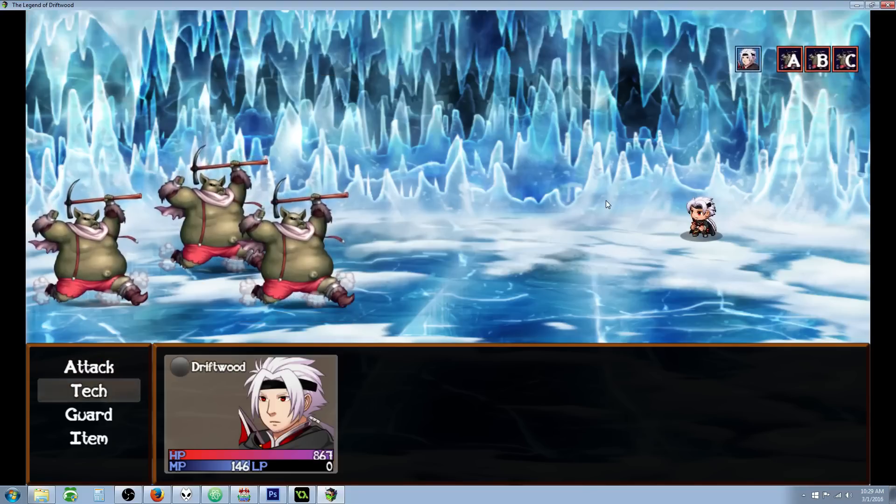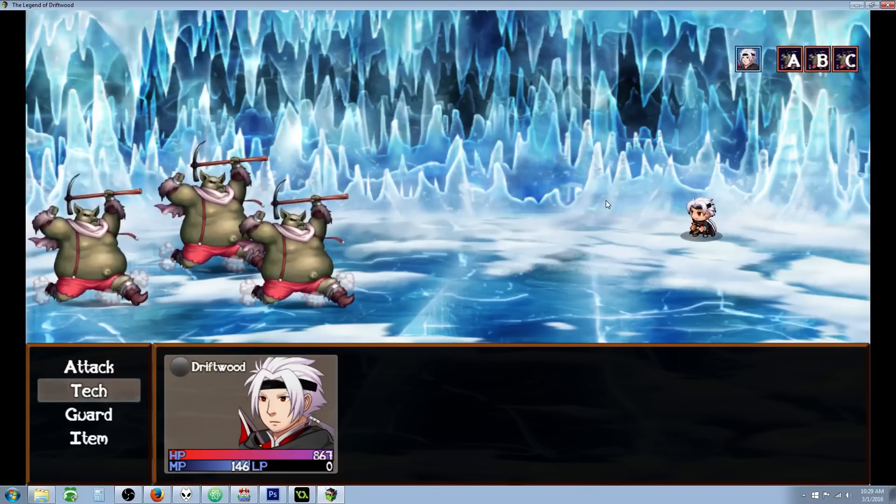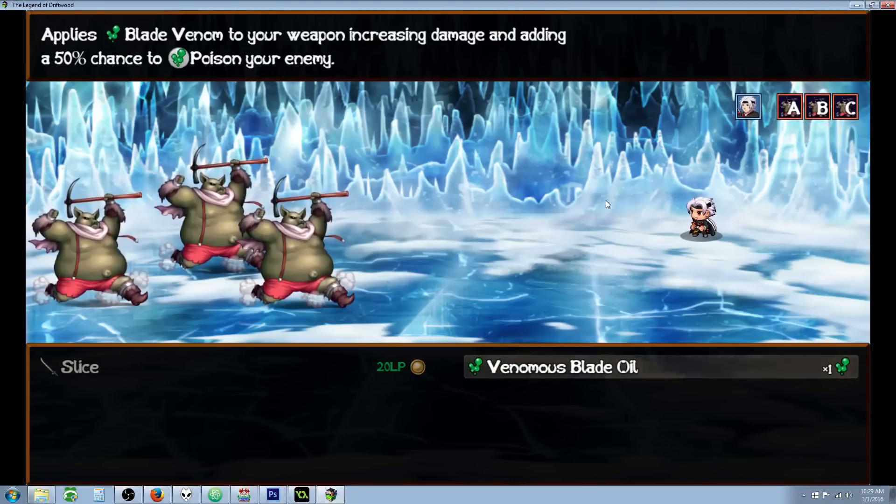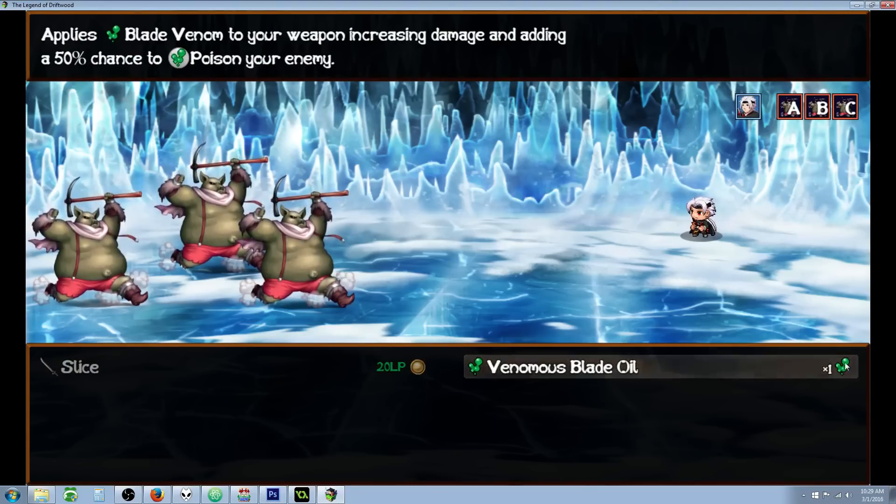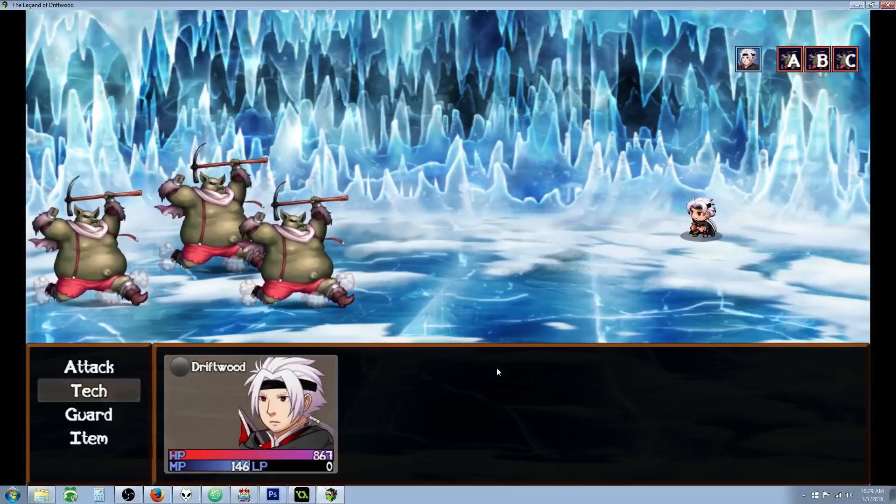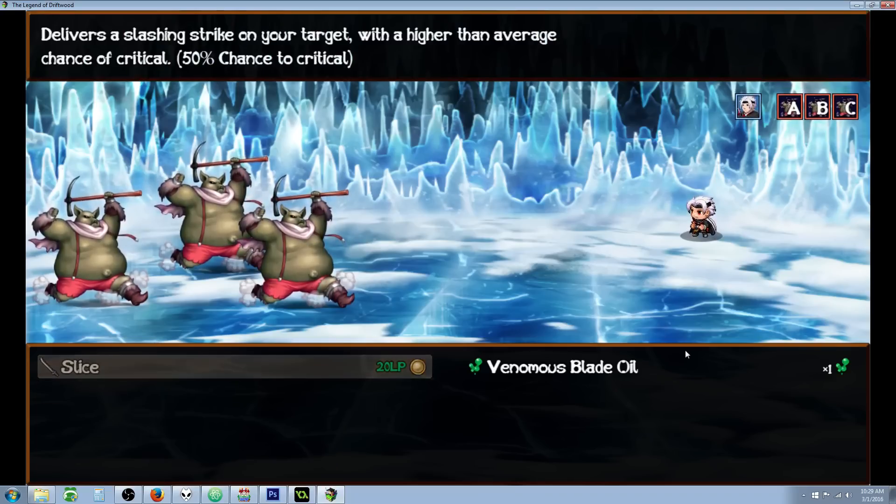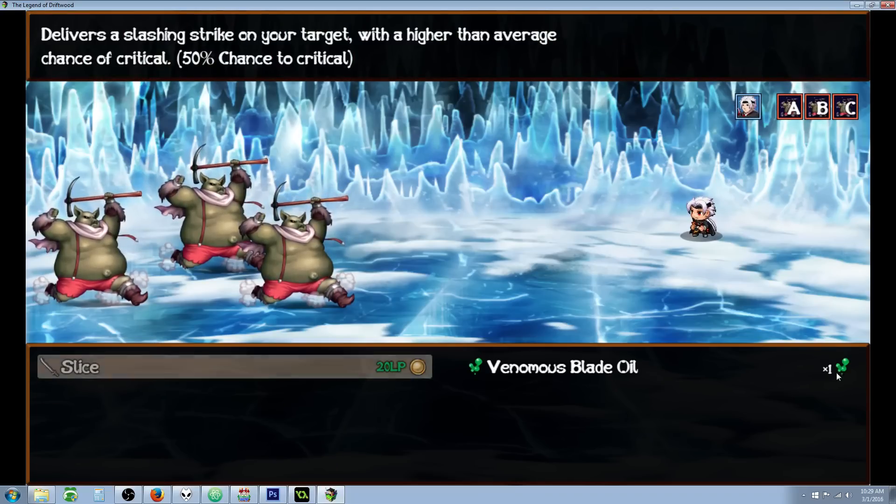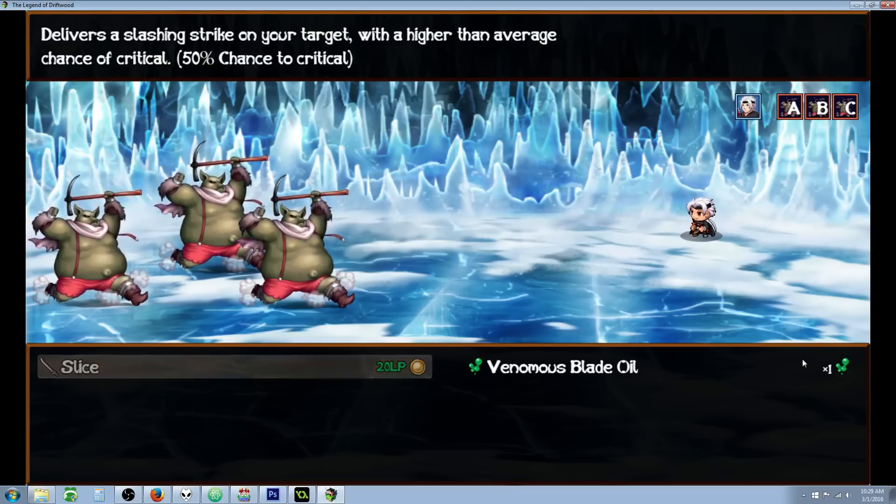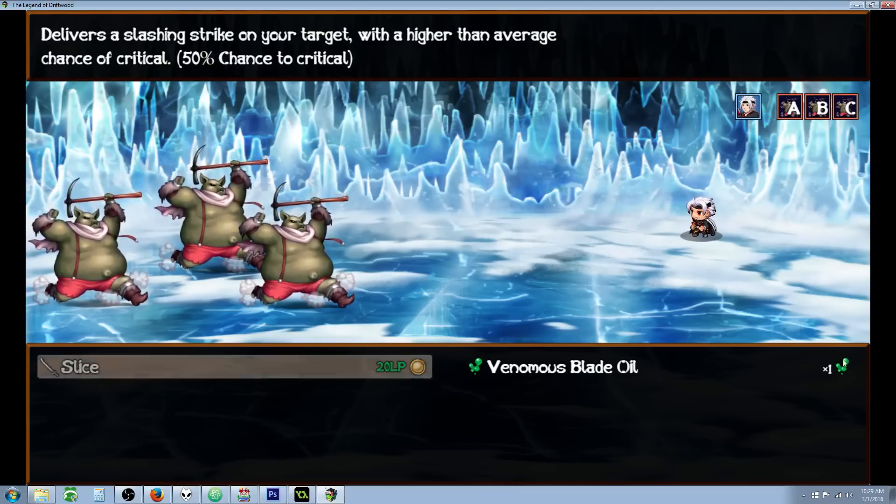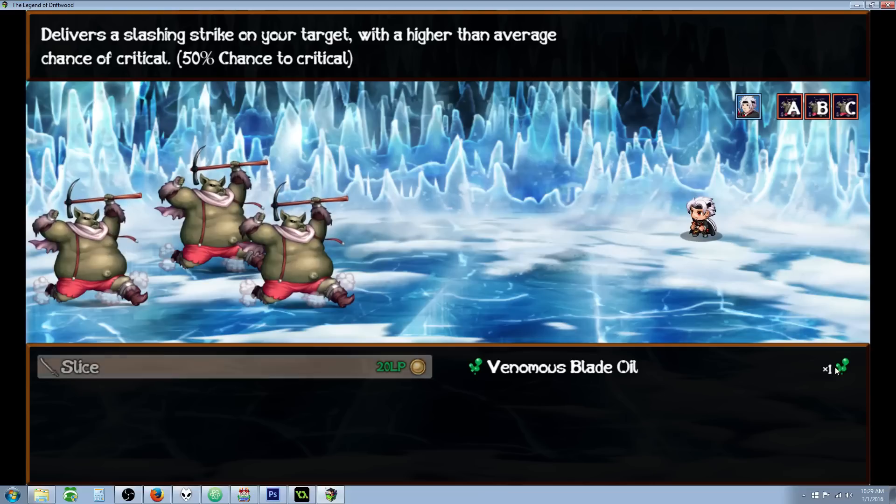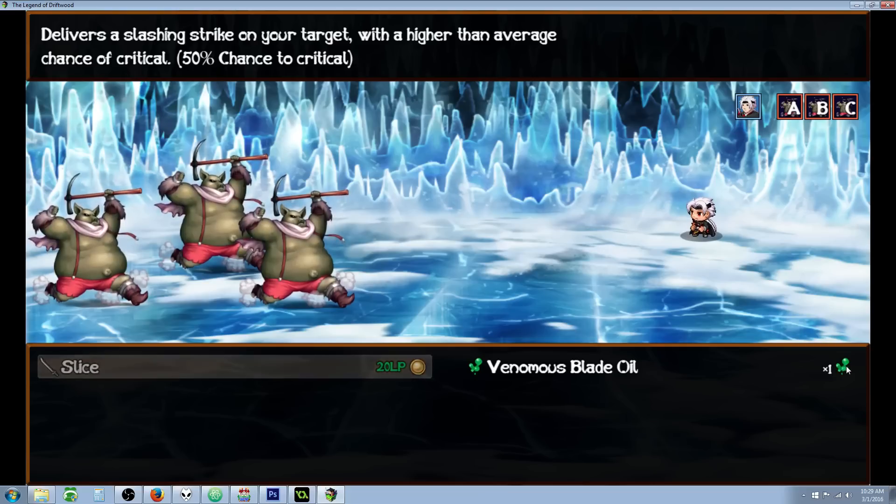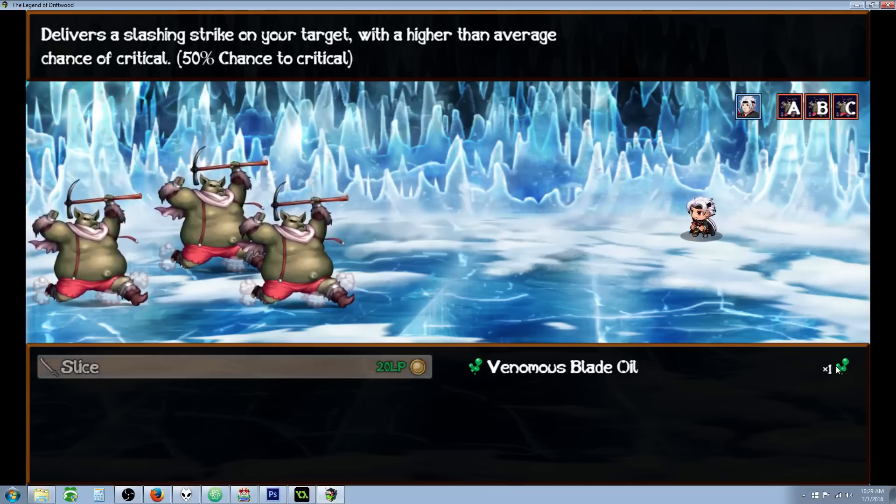It gave me a couple items that I'm unable to use directly, but it's a requirement. You can see right here that instead of costing MP, TP, or HP, it's costing an item. It's costing one Venomous Blade Oil.